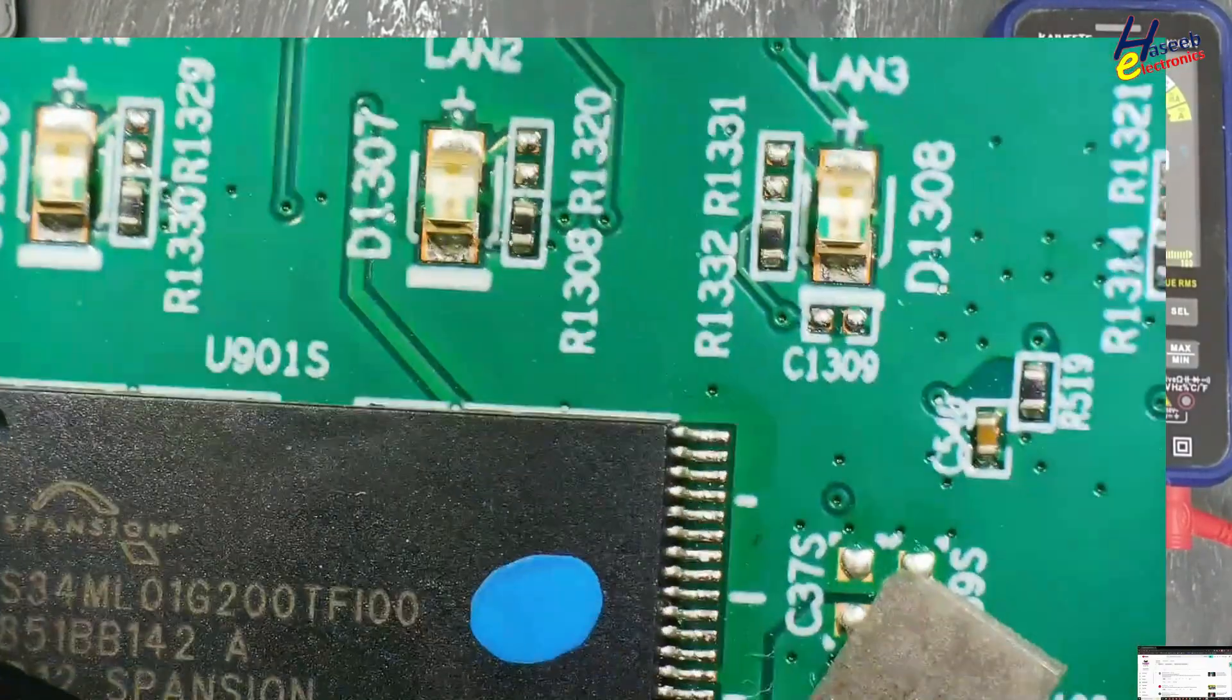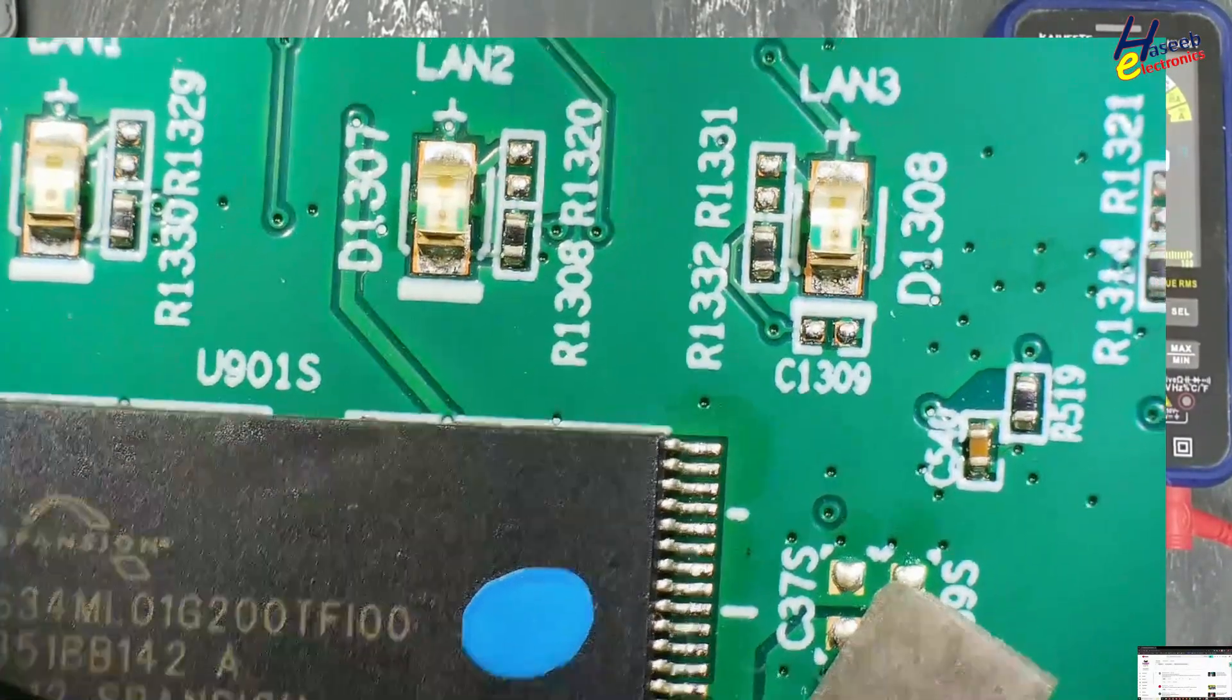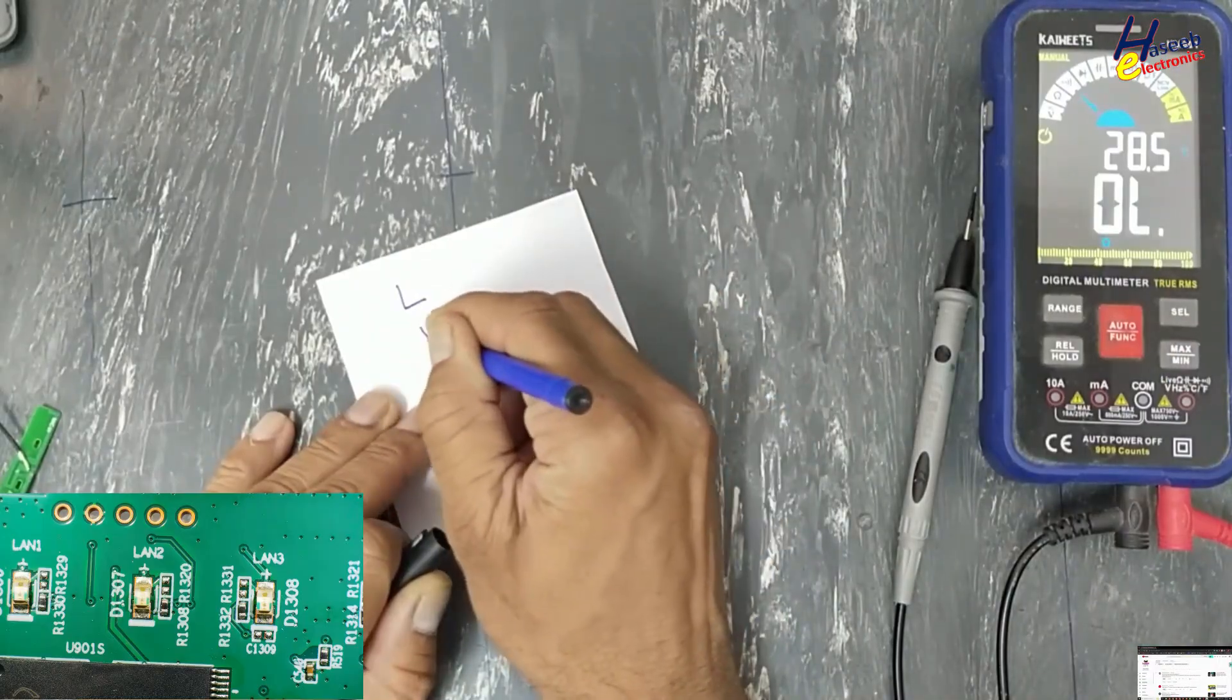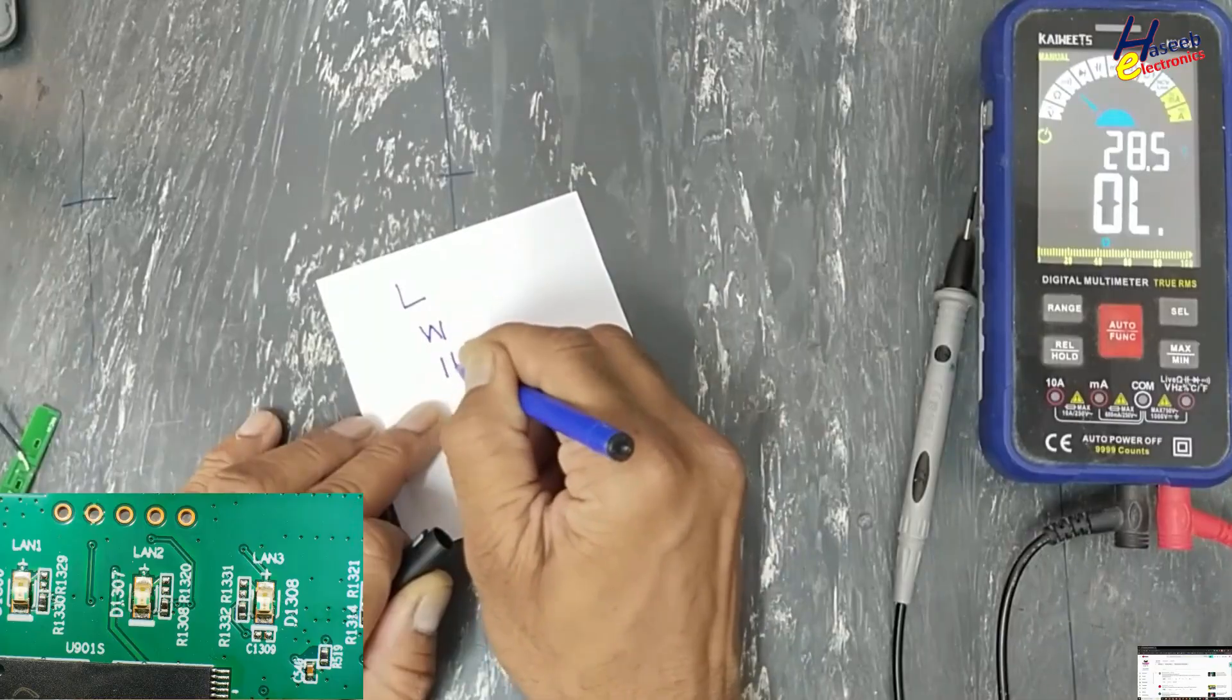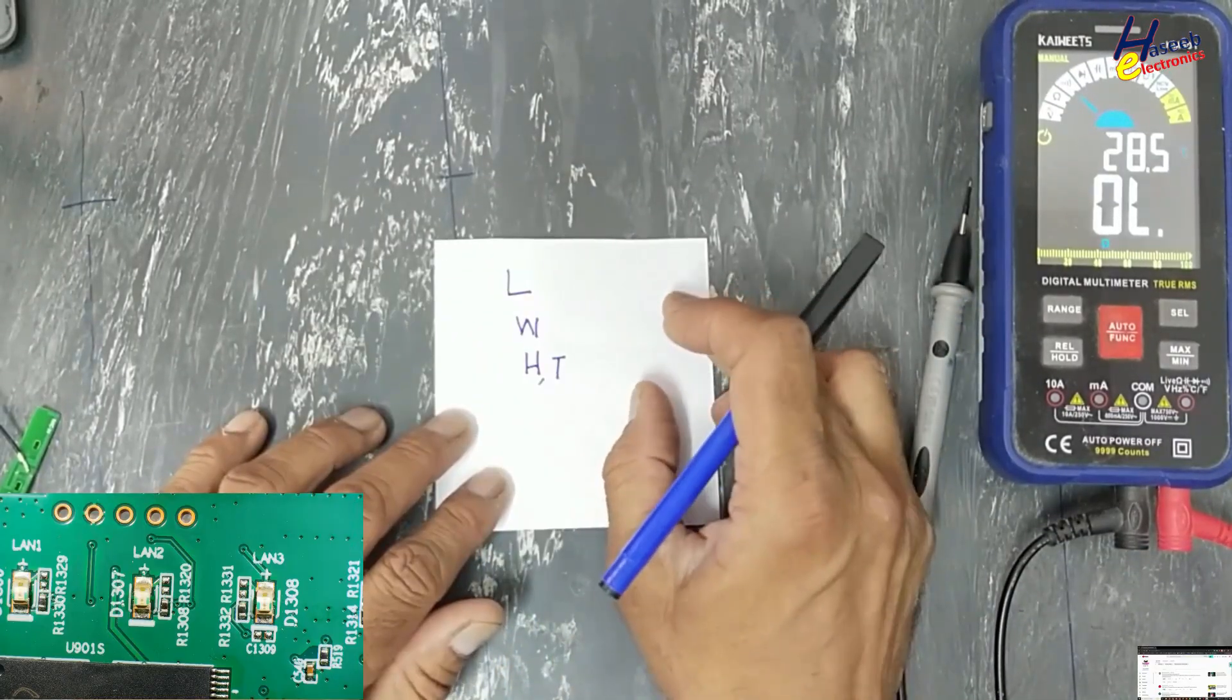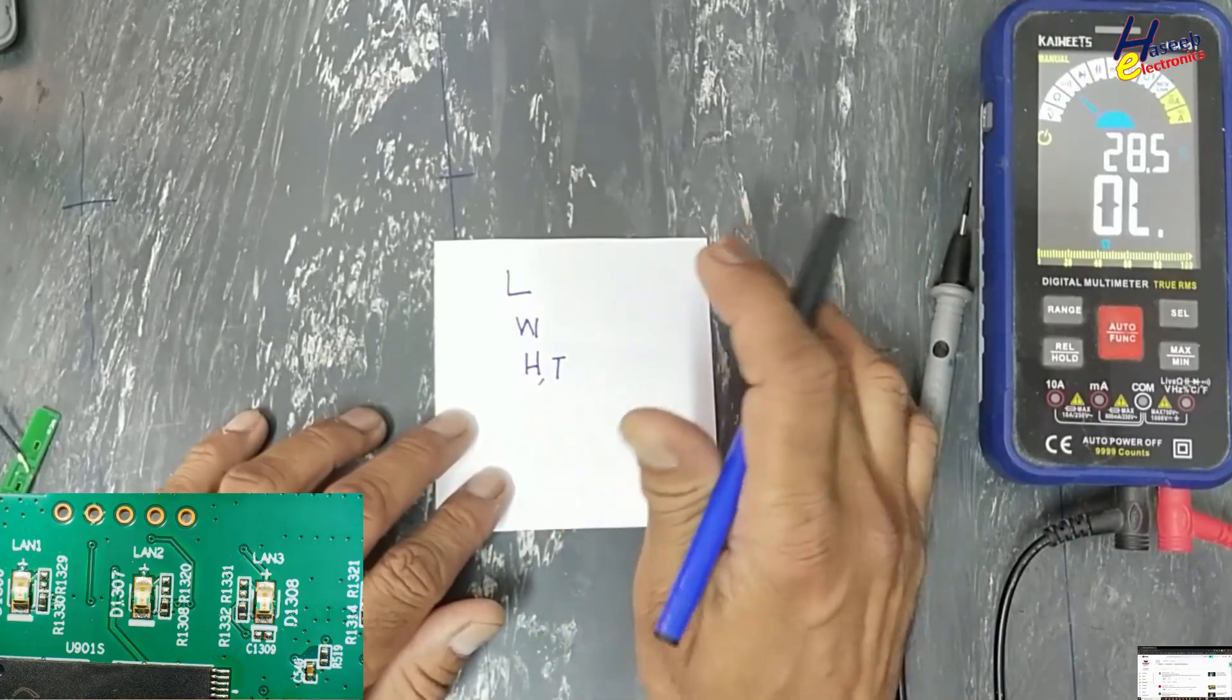When we are working with SMD components, the very basic requirement is size code: length, width, height, or thickness. These three measurements are very necessary to find out the size code package code.